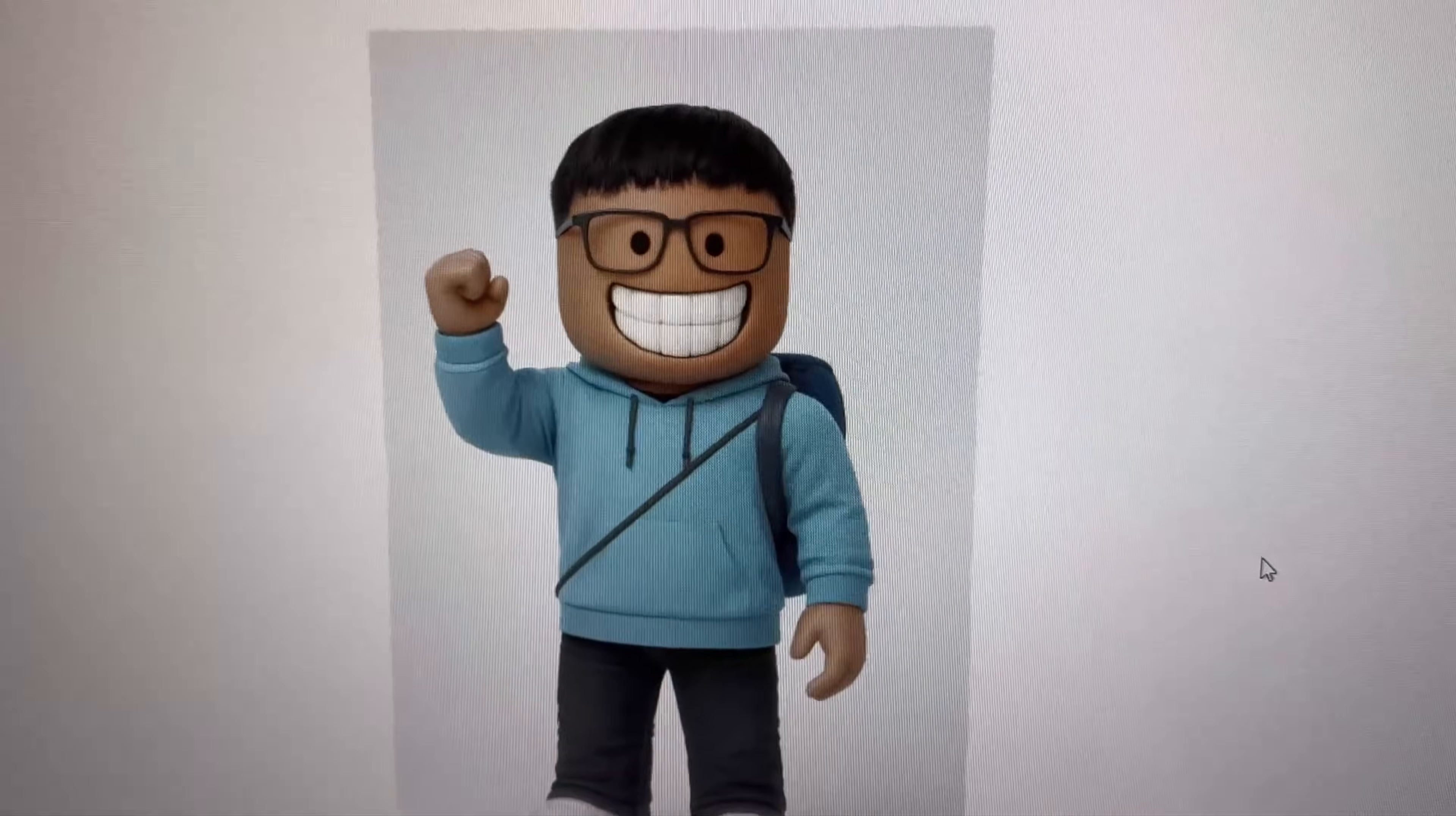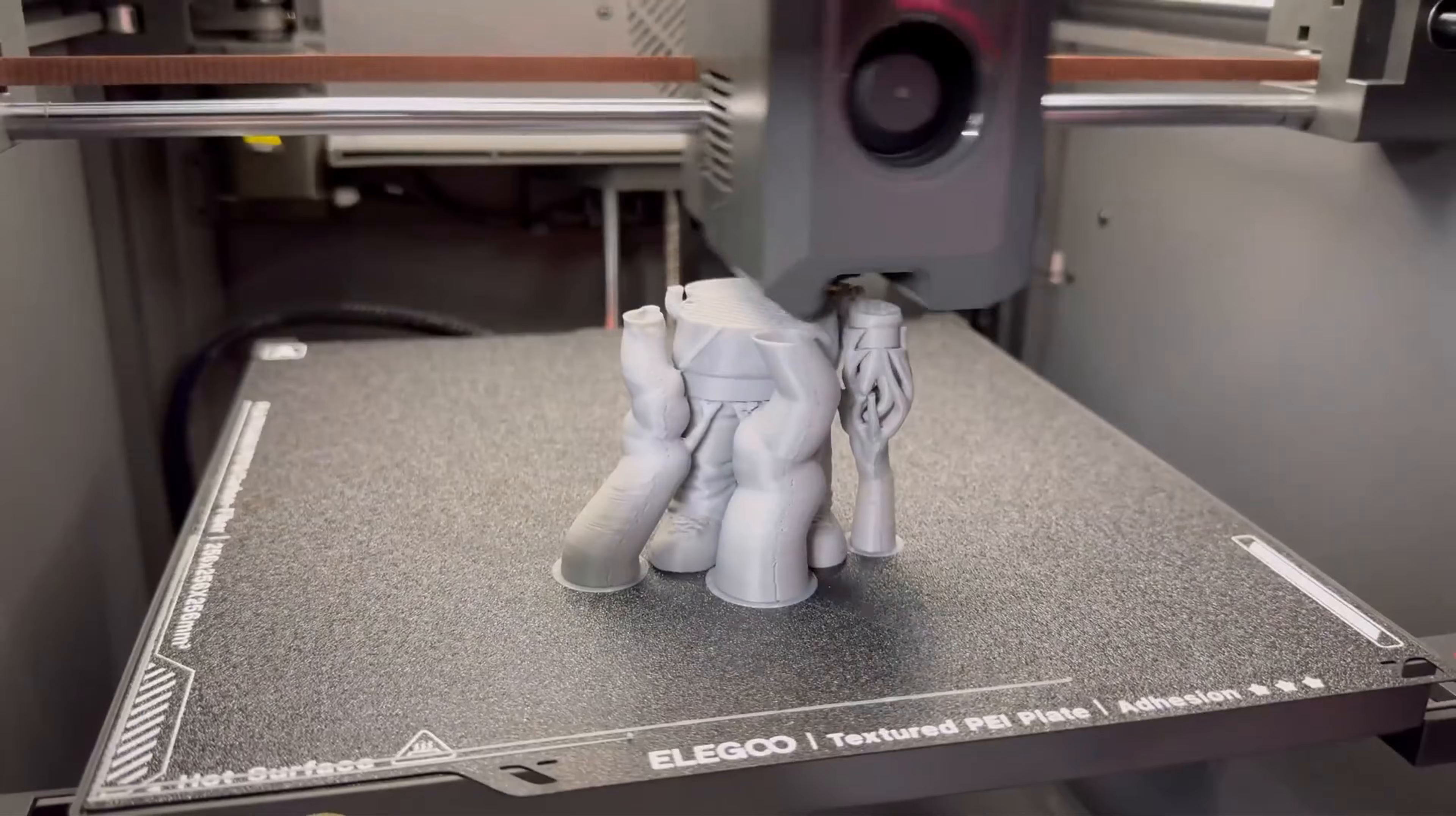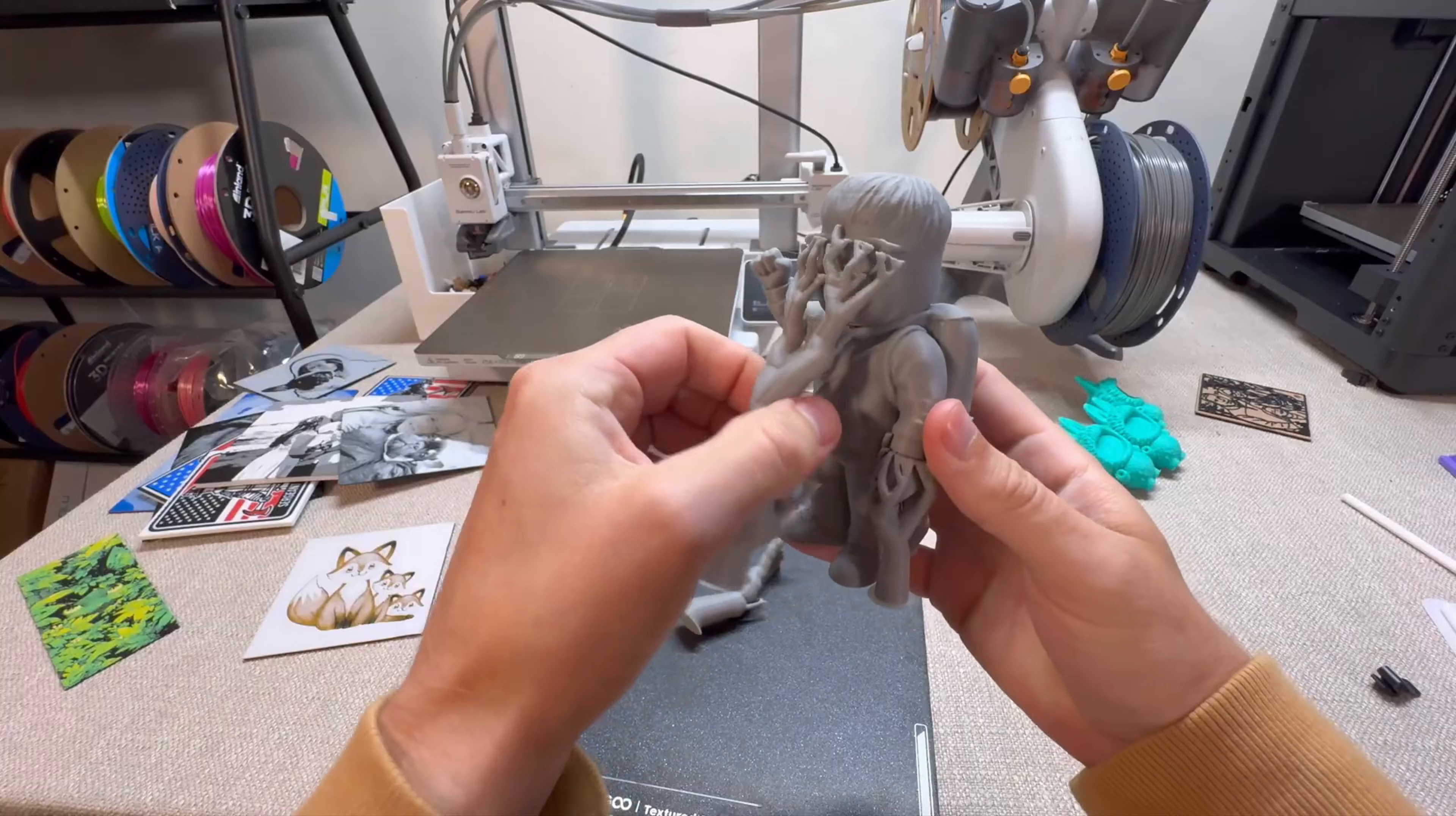Today, I'm going to show you how to turn an image into a 3D model using Meshy AI. This will be a full step-by-step tutorial on how to turn an image into a 3D model using Meshy AI.